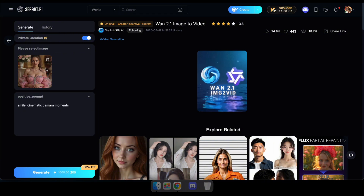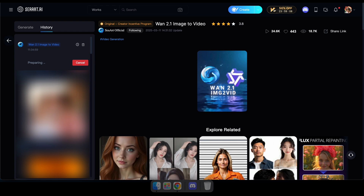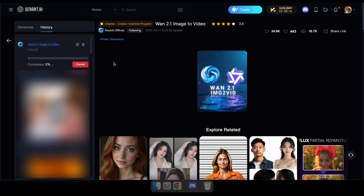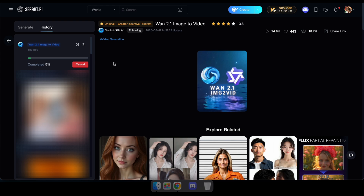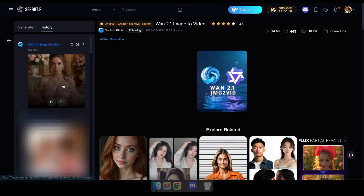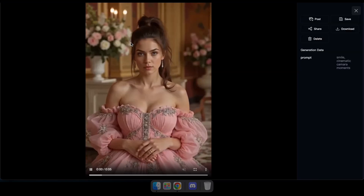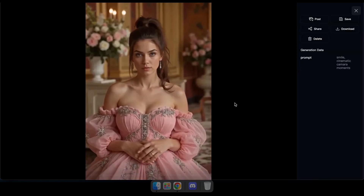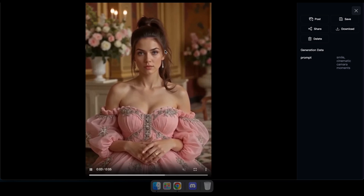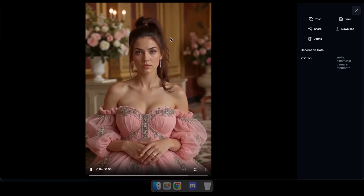For example, if you upload a photo of a person and want them to smile, simply type smiling in the prompt section. Now click generate and wait for the results. As you can see, the video has been generated with smooth camera movements just as I requested.